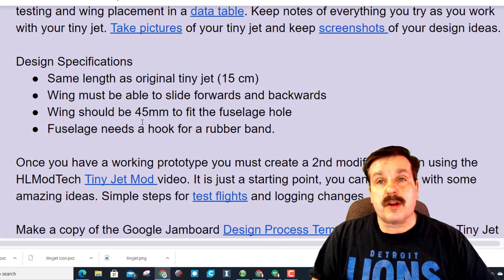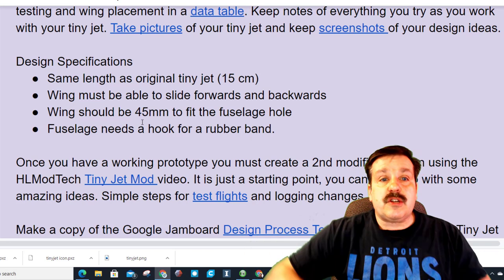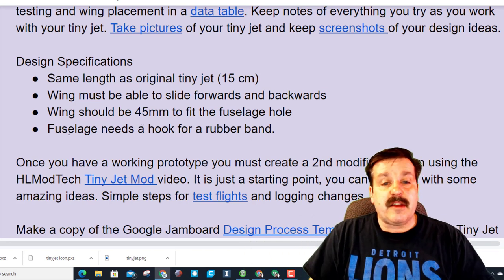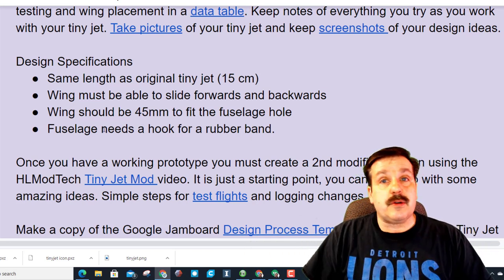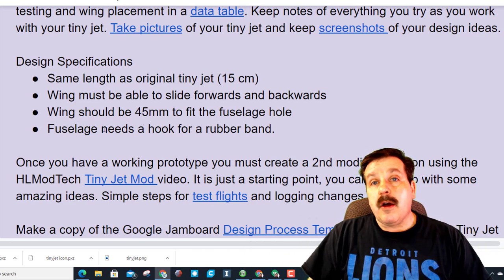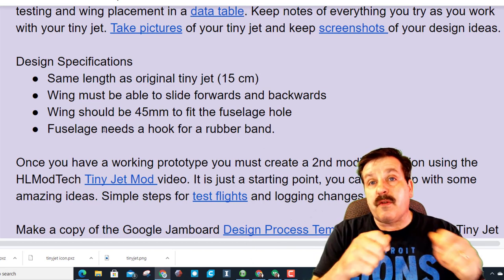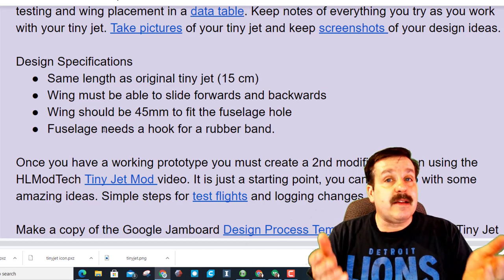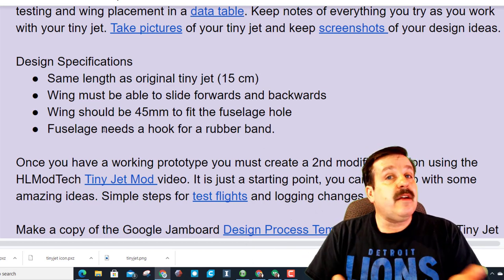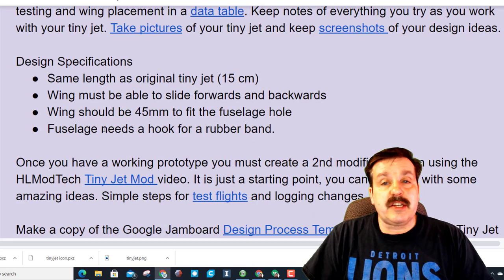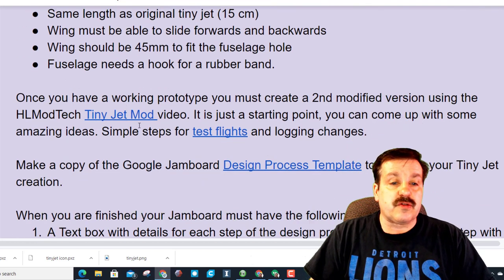And the fuselage needs that hook at the front to do a rubber band, although a lot of my students noticed that the front end of my design was always bending, so you may want to change your fuselage to be more strong.